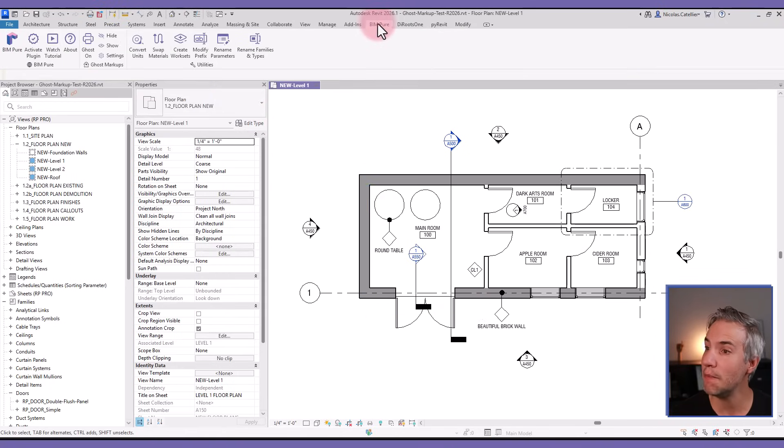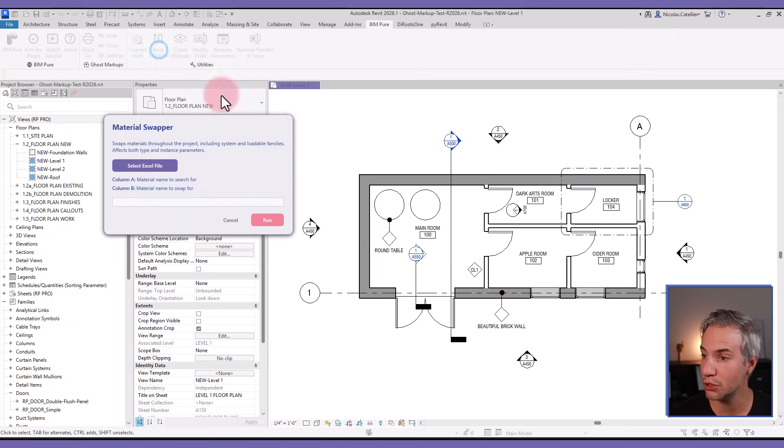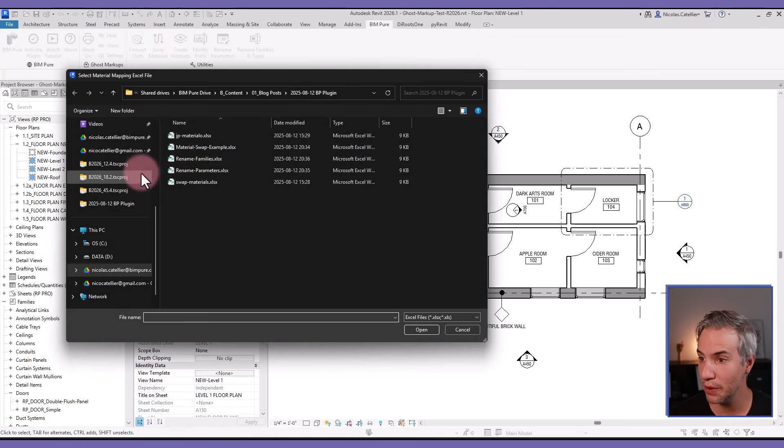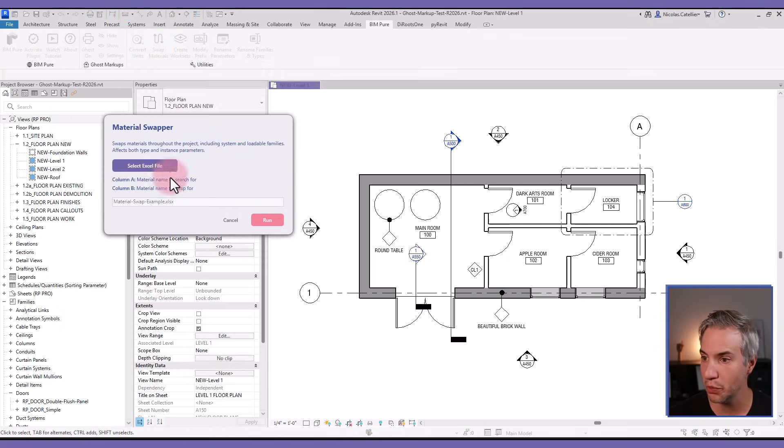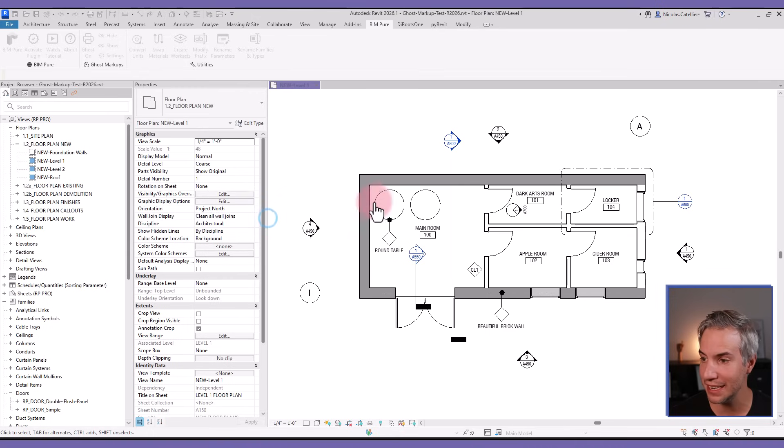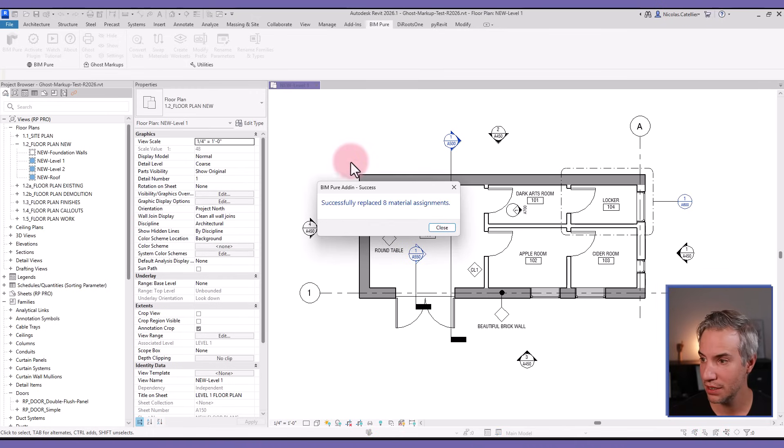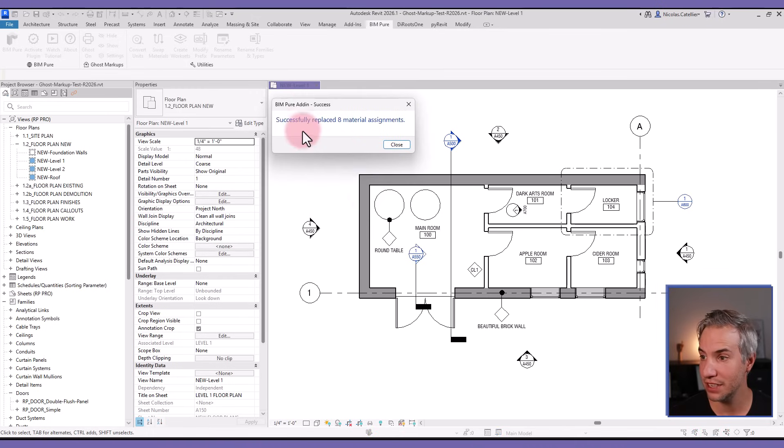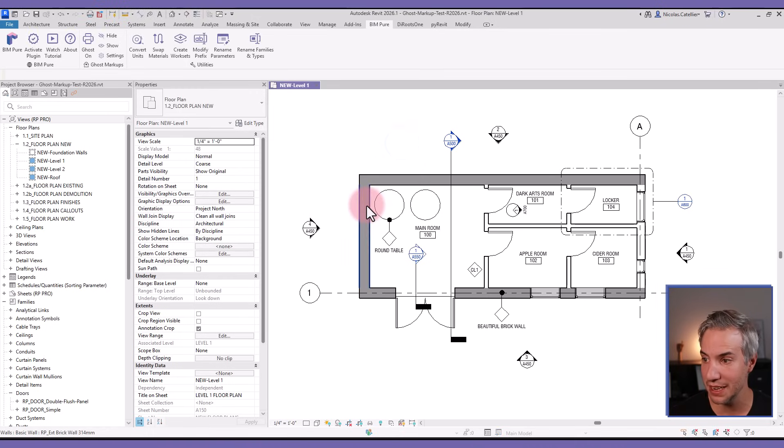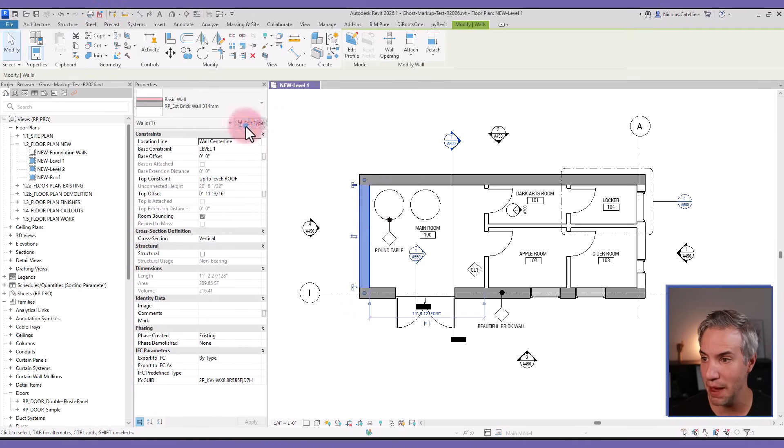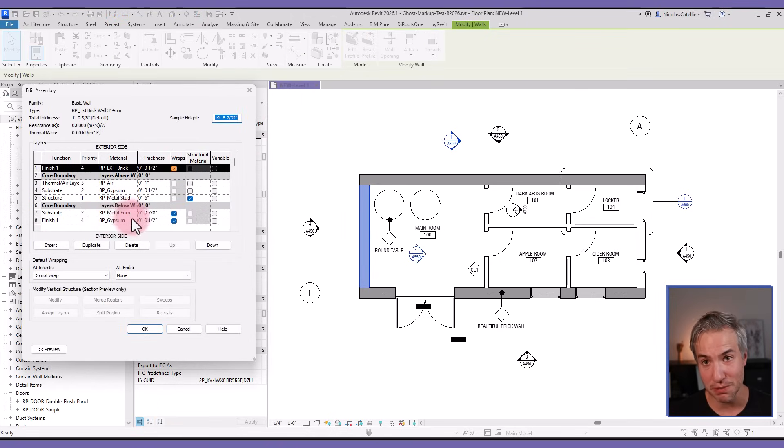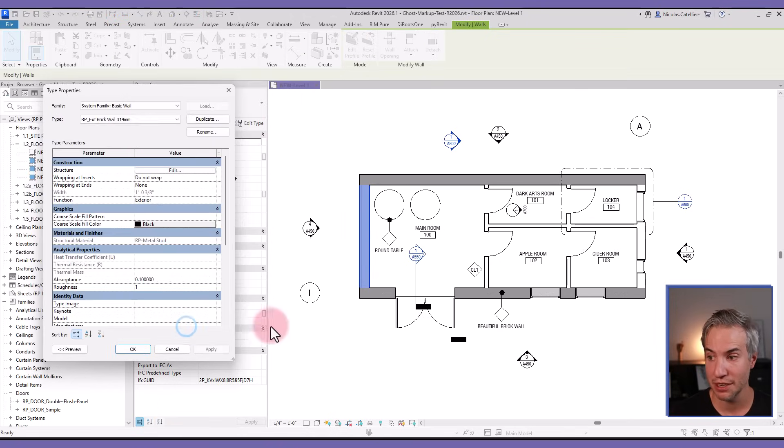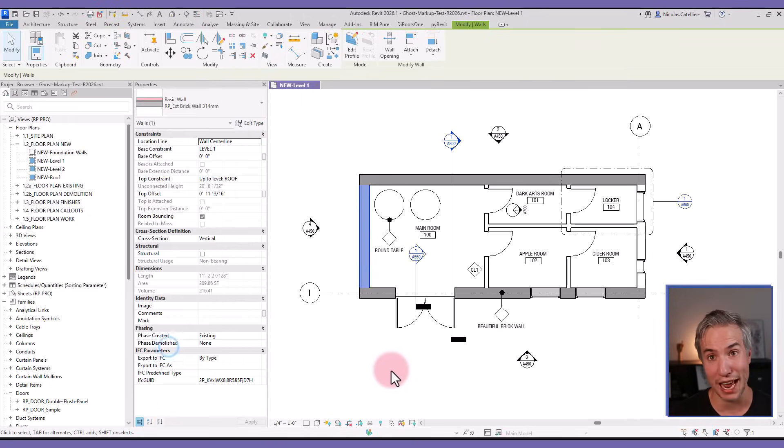Let's go back to the BIMpure tab and click on Swap Materials. I will select the correct Excel file - in this case it is material swap example. We are loading this and clicking on run. It says successfully replaced eight material assignments. If I go back to this wall composition, you can see that RP gypsum has been replaced by BP gypsum.